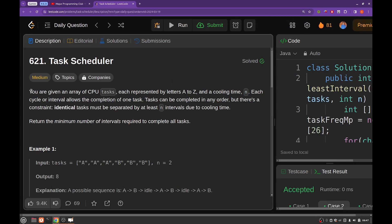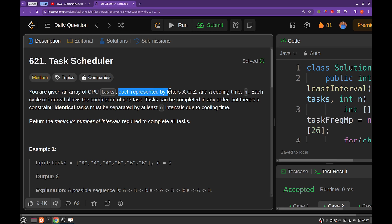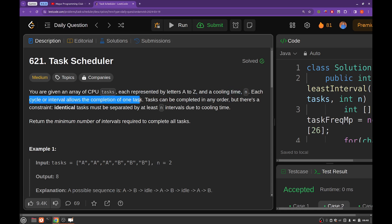So you are given an array of CPU tasks, each represented by letters from A to Z, and there is a cooling time between every two consecutive same tasks of at least N intervals. Each cycle or interval allows completion of only one task.